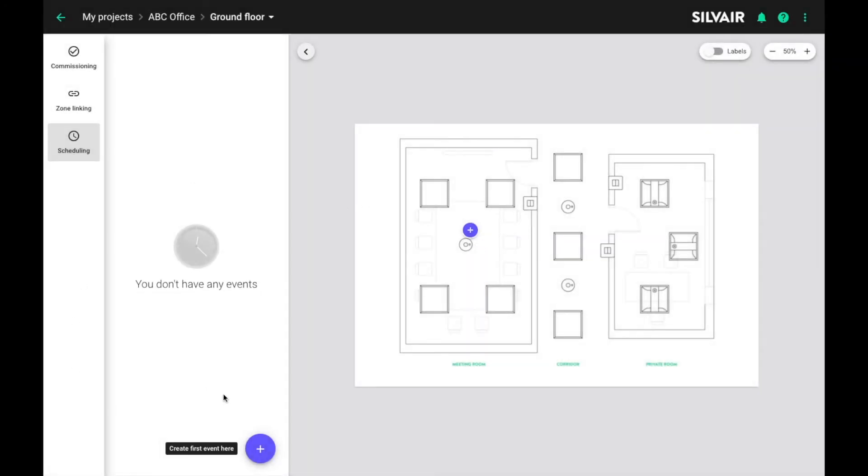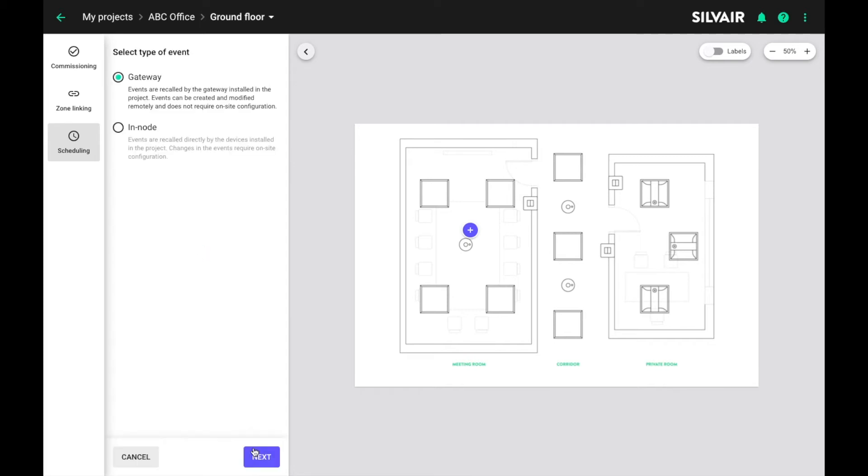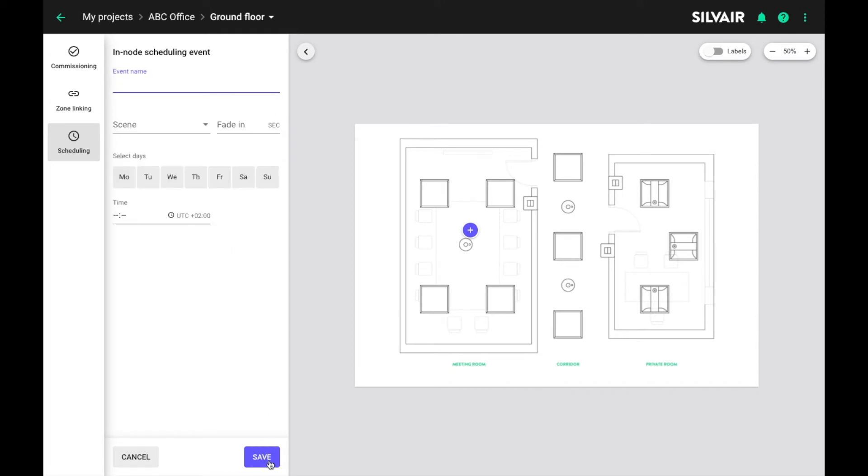Let's create a new time event. We are not using any gateways so we choose in-note scheduling. And we need a name for our event. Let's call it morning.